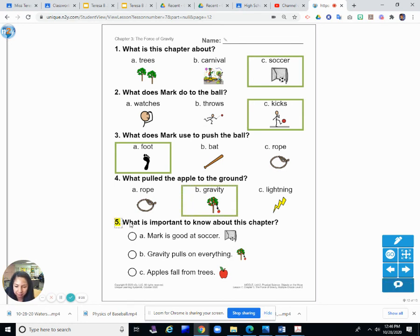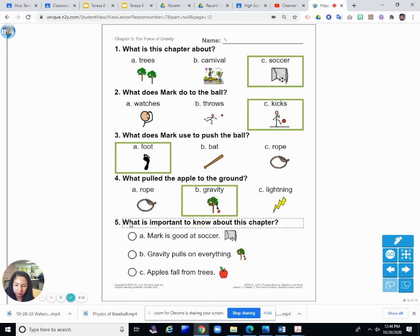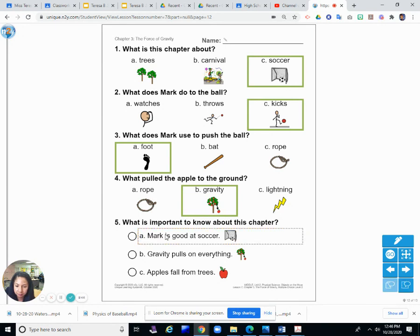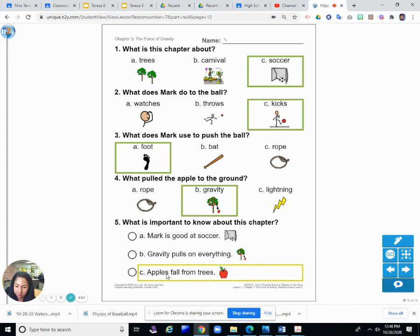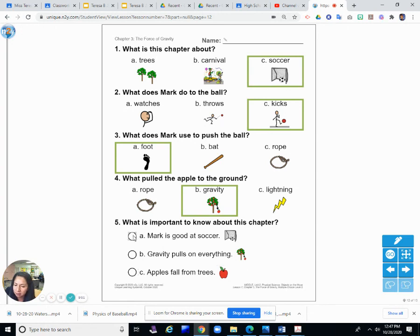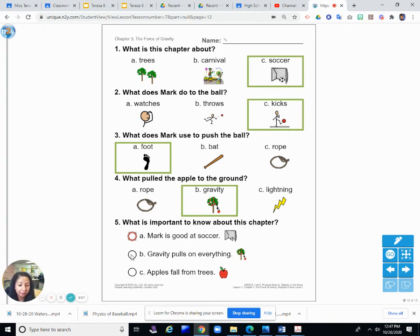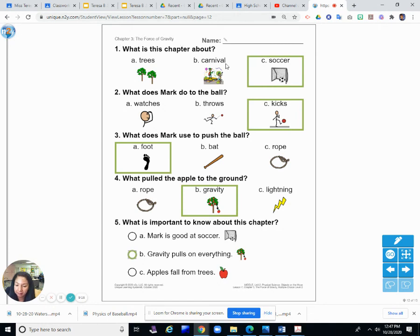And the final question, number five. What is important to know about this chapter? What did we learn in this chapter? A. Mark is good at soccer. That might be true, but is that what we learned? B. Gravity pulls on everything. Or C. Apples fall from trees. Apples do fall from trees, but was that the most important thing we learned? Is Mark good at soccer? Maybe he is, but that's not the most important thing we learned. Is it B, gravity pulls on everything? Yes. Gravity pulls on everything. That was what the chapter was about. Gravity.